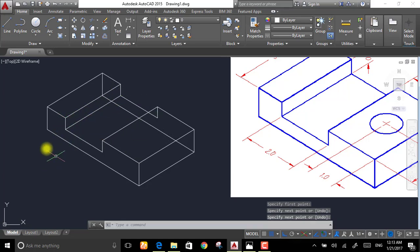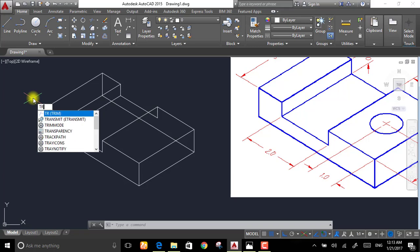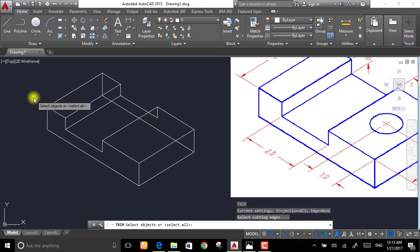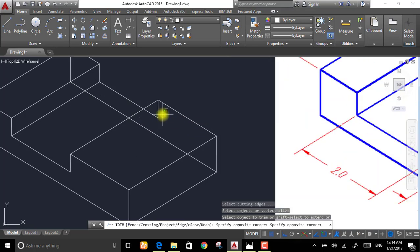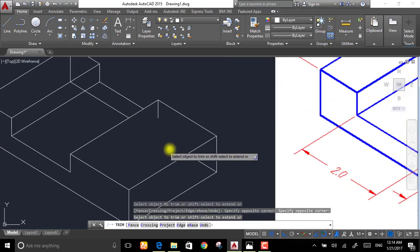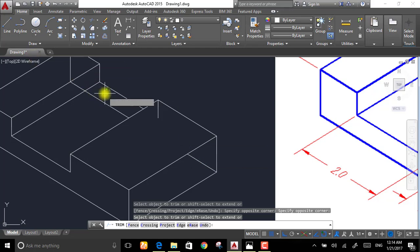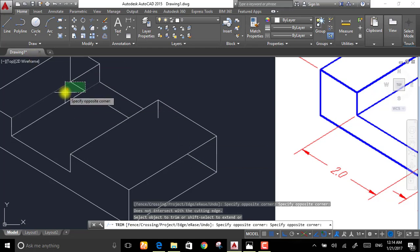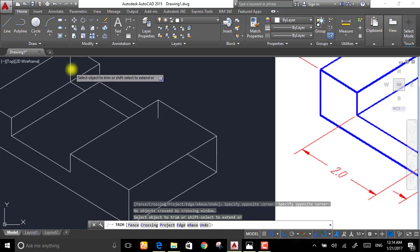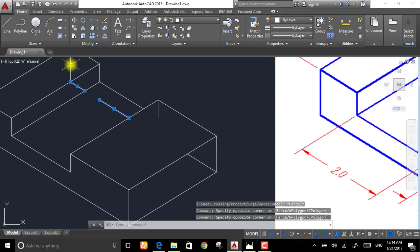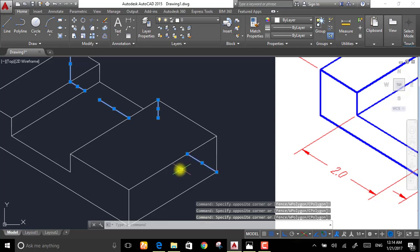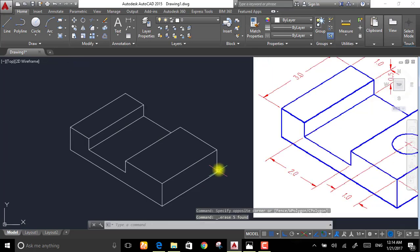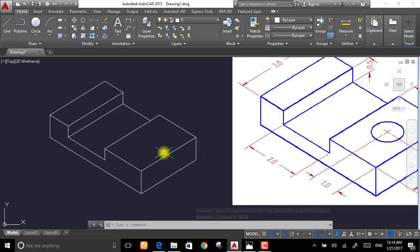After that, select trim or just type TR, it stands for trim, then hit enter twice. Then select the lines that you want to trim. The ones that cannot be trimmed, just delete them. You can do that by deleting every single one separately, or just select all of them and then hit delete on the keyboard. Now the general shape is done.